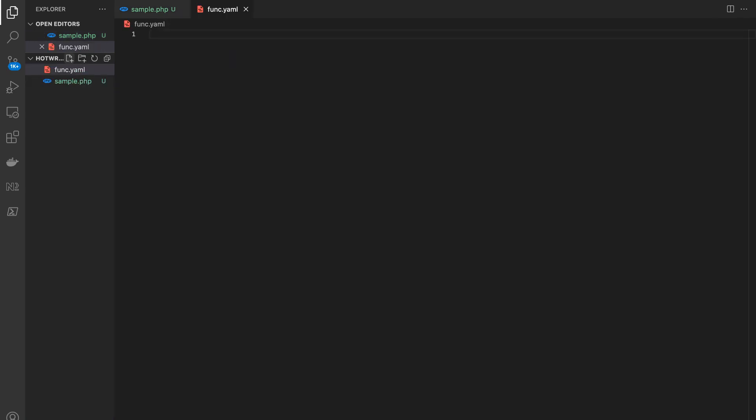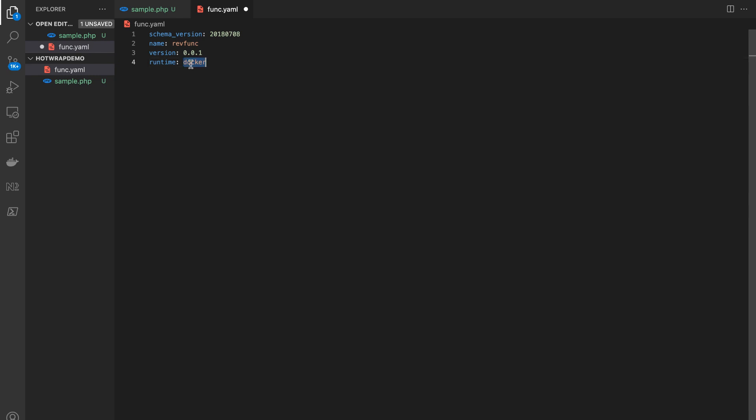The function.yaml file contains the configuration of your function project. Here, we are using the runtime as Docker.